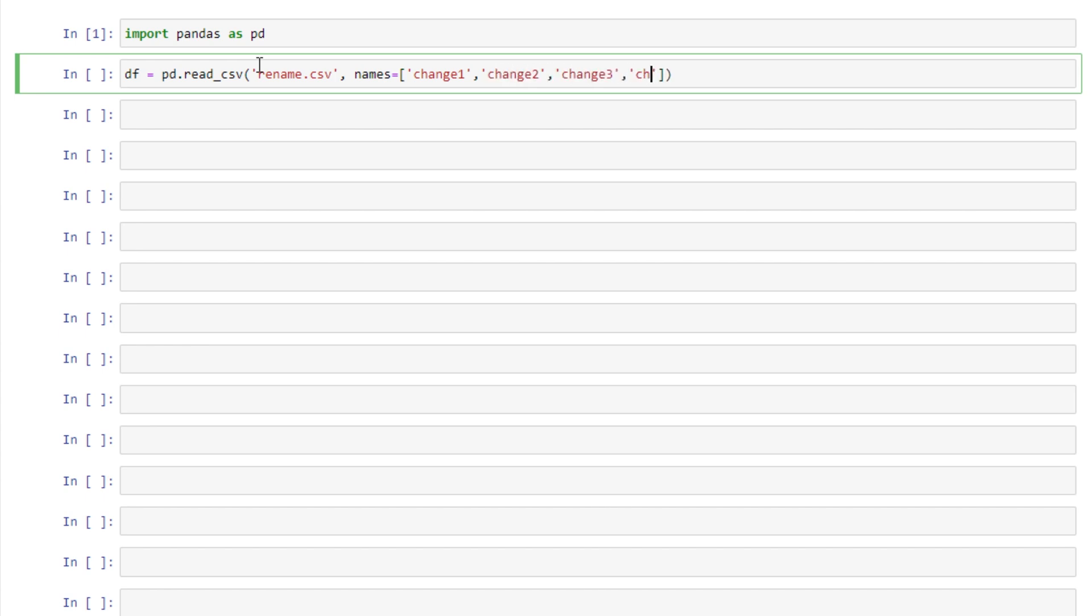So this will only work if we provide all the column names. If you have a lot of columns this might not be the best solution. And we want to make sure that we specify header equals 1. What this does is tell pandas that the CSV file data starts on row index 1. Otherwise it's going to read in that first row in our CSV as data which is actually the column names.